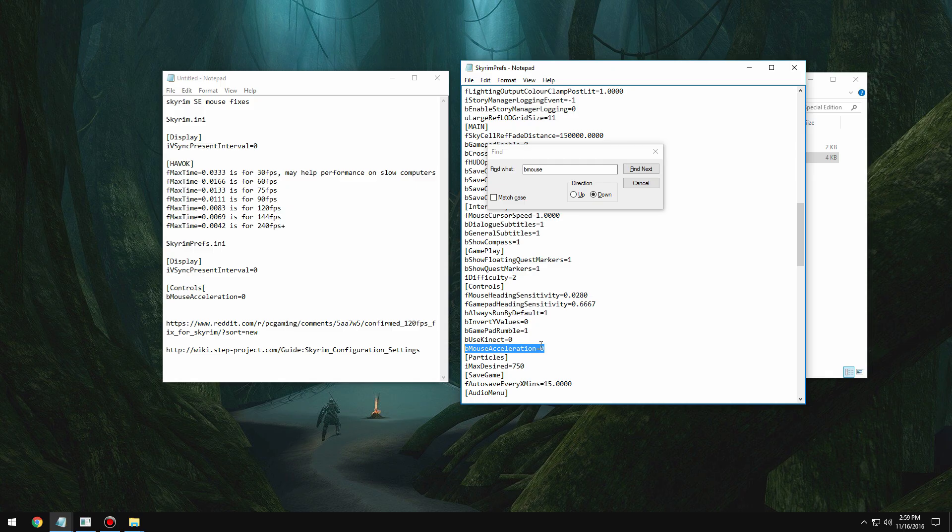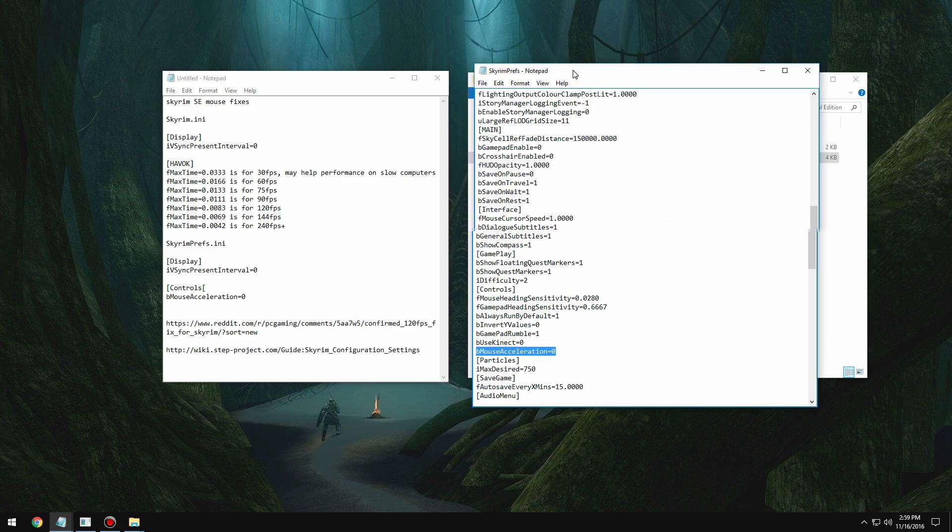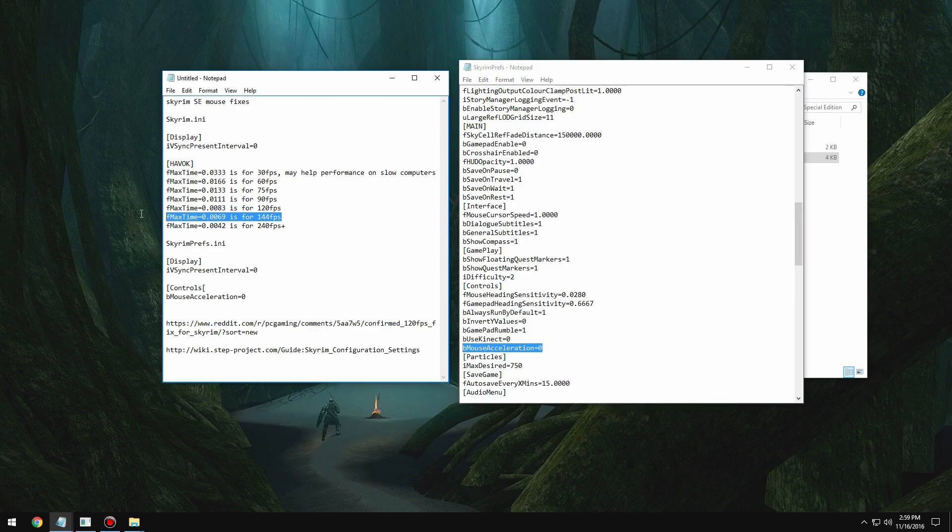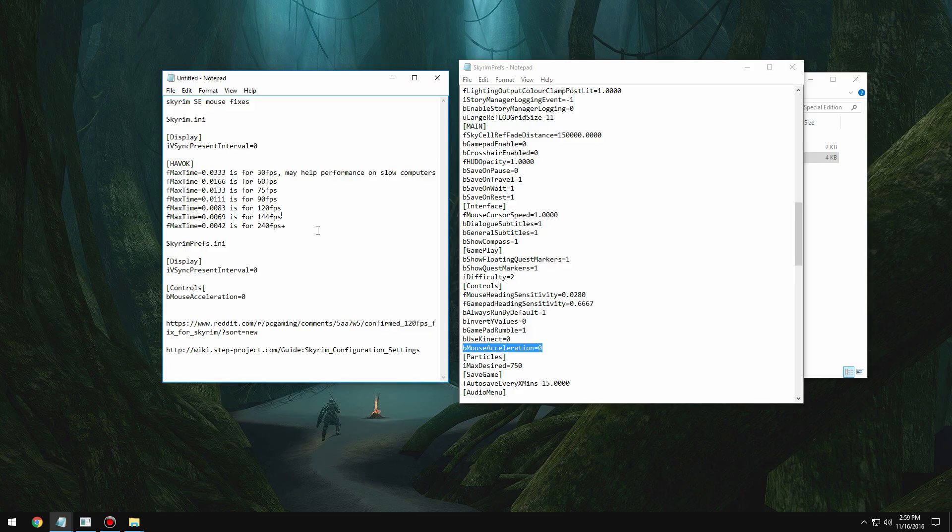Do keep in mind, this hasn't been extensively tested or anything yet, so please don't be too mad if this does something weird to your game. I've been playing for quite a while with 0.0069 and I get anywhere from 100 to 150 fps.